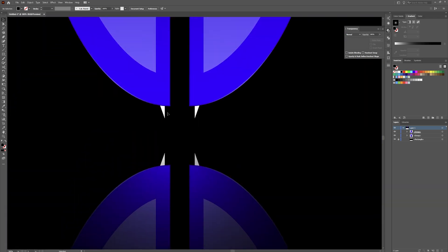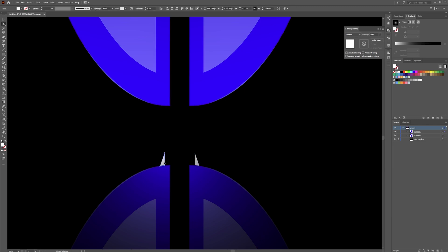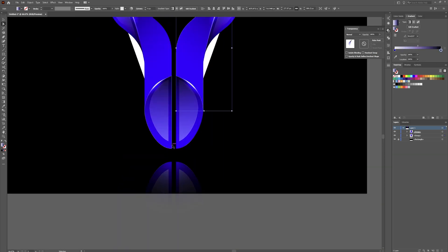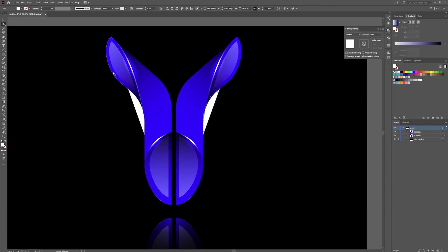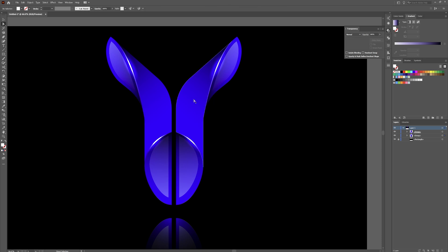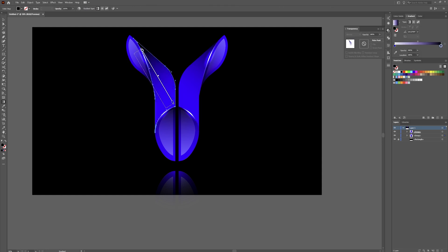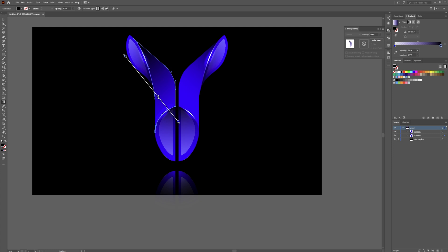Now we're going to create our background. Grab your Rectangle tool, drag it over the entire artboard, and make this a black color. Hit Ctrl+Shift+Left Bracket to send that object all the way to the back, then hit Ctrl+2 to lock it in place. It looks like we have a little extra leftover shapes — grab your direct selection tool, click on those little pieces, and delete them.